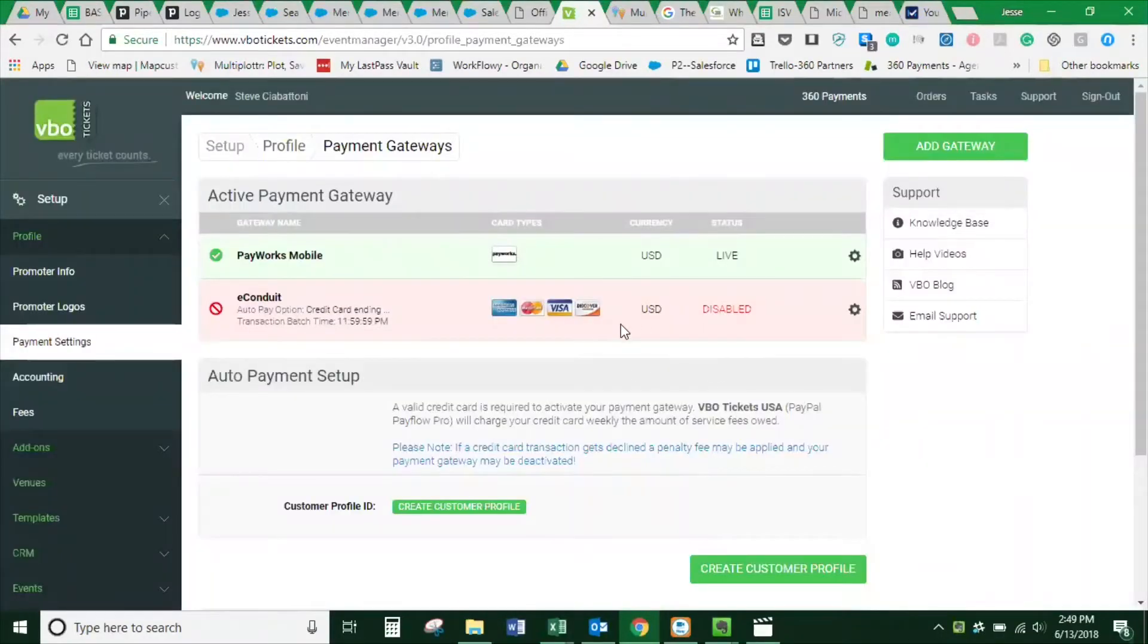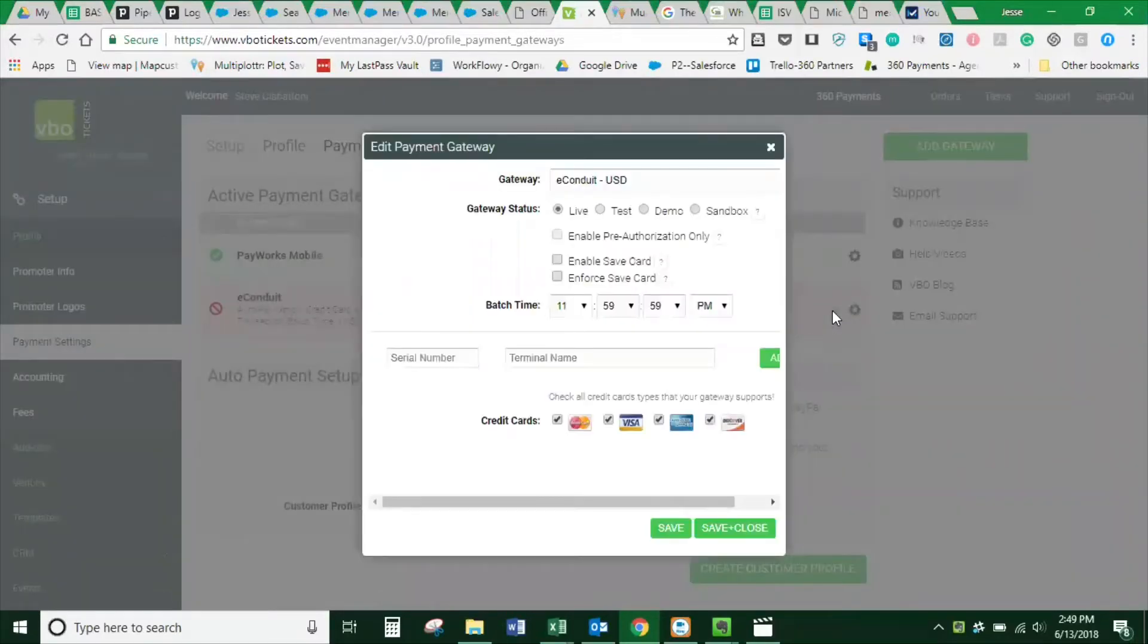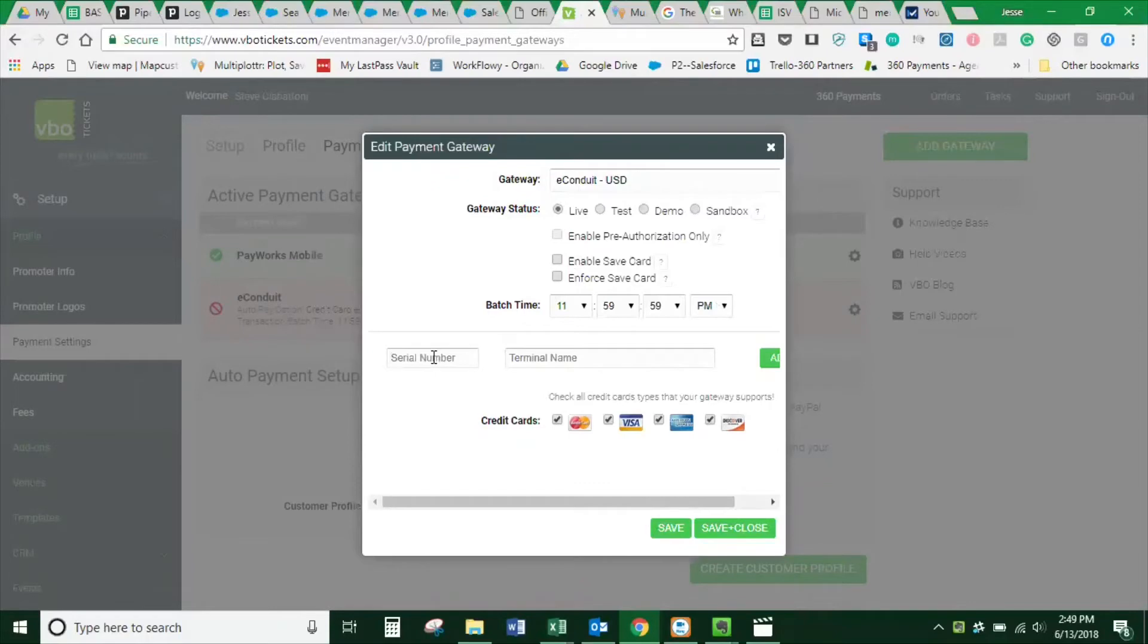That will add the gateway. To pair a terminal to that gateway, go to Manage and Edit Gateway. From within this screen, you can choose batch times. Then enter the serial number from the back of the credit card terminal.